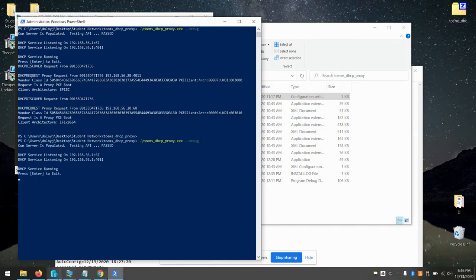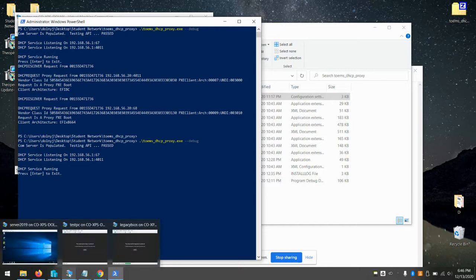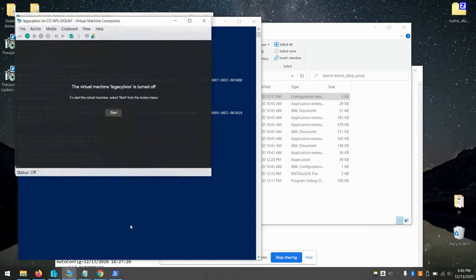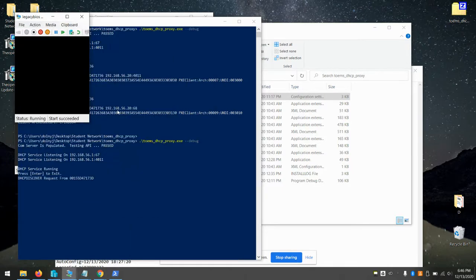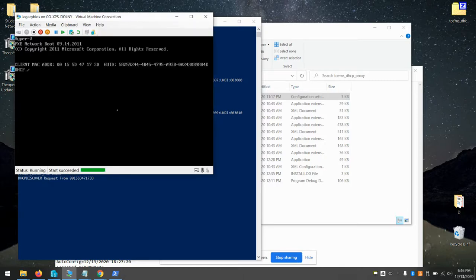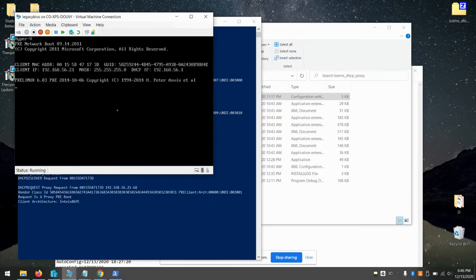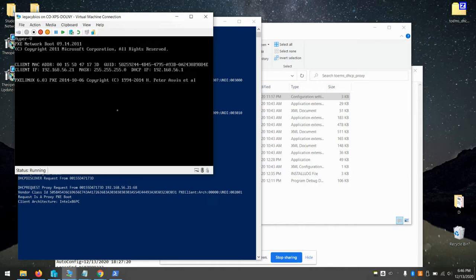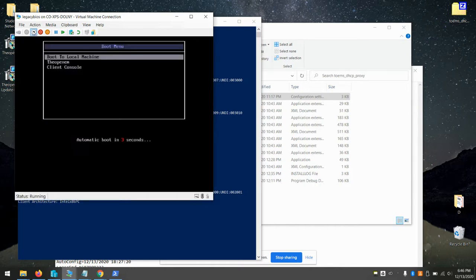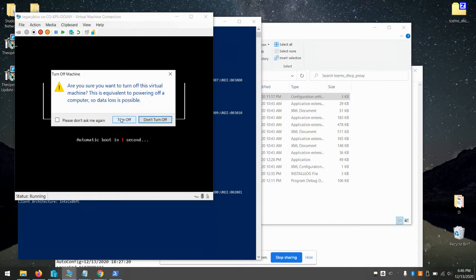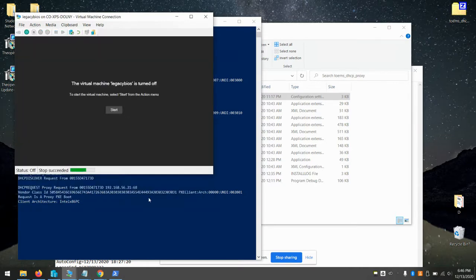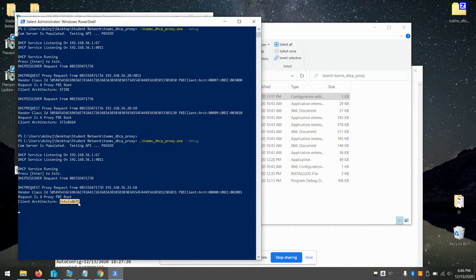And now let's start the legacy BIOS. And this time we've got the legacy bootloader without needing to change anything else in the OpenM. See from the boot here, it was just Intel x86, which just means a legacy boot.